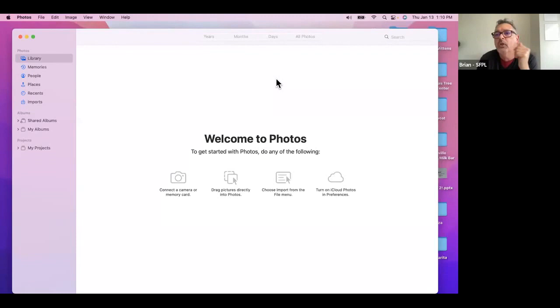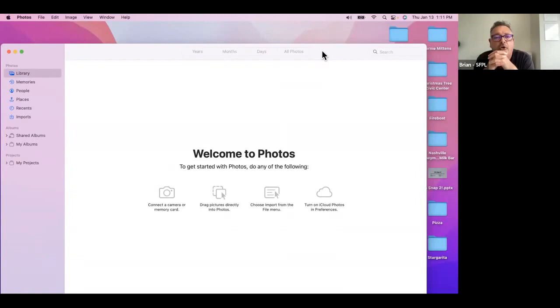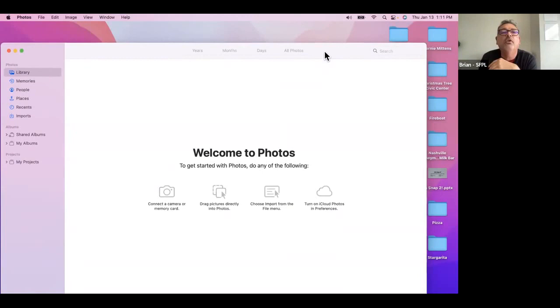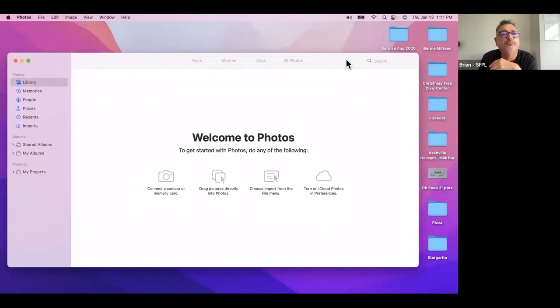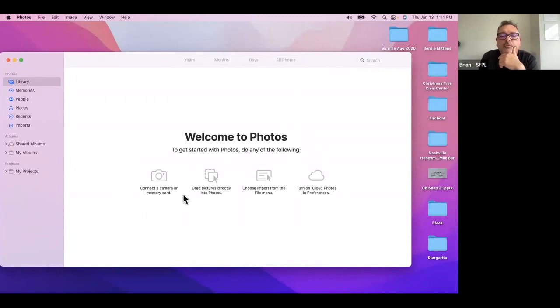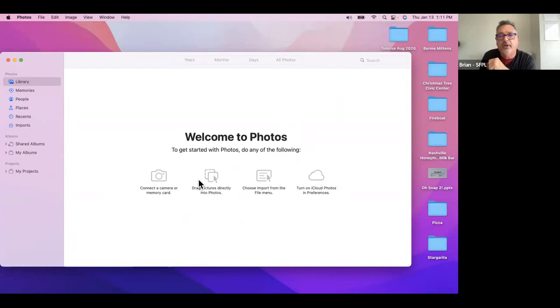It's automatically going to save in the Pictures folder, so I click OK and now we have a brand new fresh library with no information in it. I'm going to show a few ways of bringing images in for the first time. Notice it says: connect a camera or memory card, drag pictures directly into it, you can import using the File menu, and you can also use iCloud. We're not going to use iCloud today, but I'll show the other three ways.